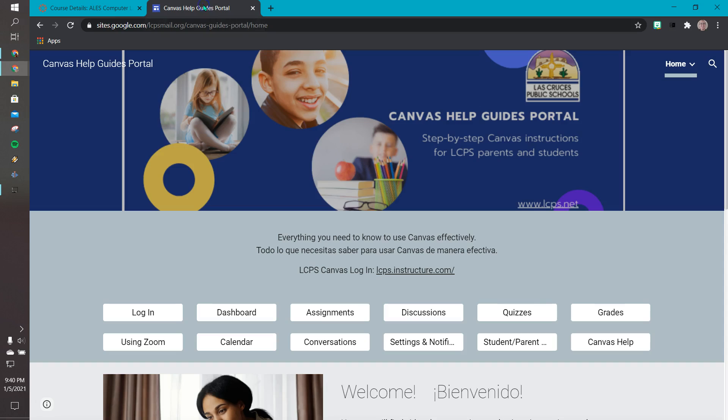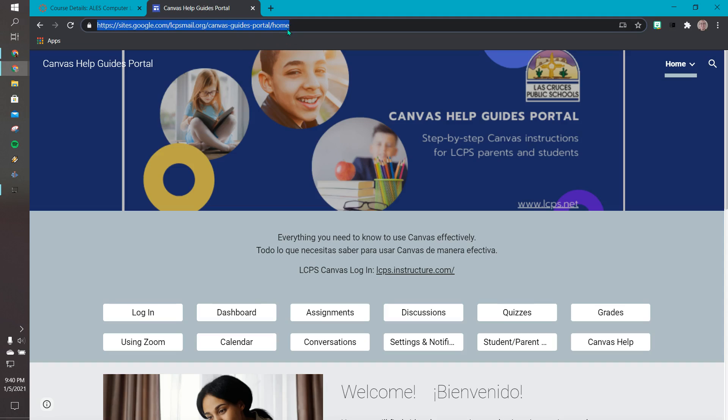I'm going to go up here. I have this ready for myself. I'm going to click on my tab and for this example I'm going to use the LCPS canvas help page, so I'm going to copy that whole address.